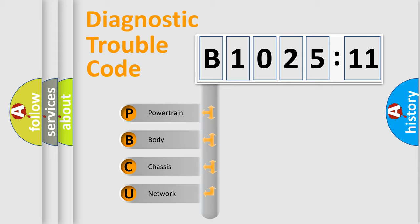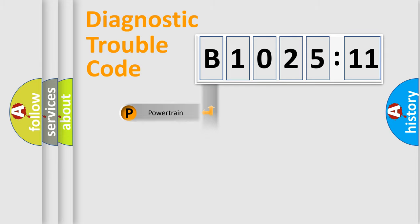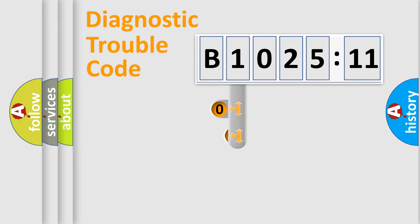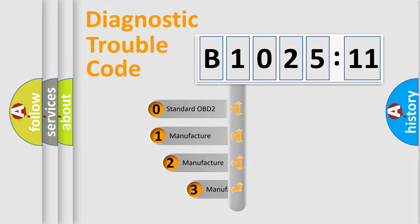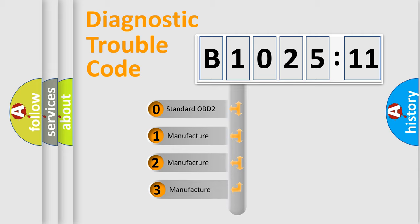We divide the electric system of automobile into four basic units: Powertrain, Body, Chassis, and Network. This distribution is defined in the first character code.